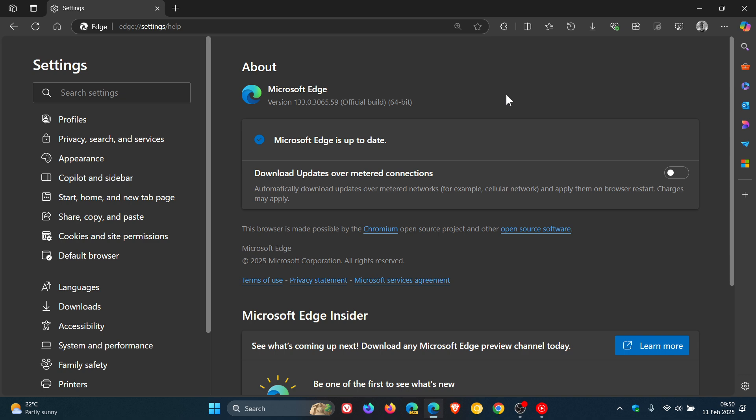Now, this is what I would consider to be an unknown update, because the release notes don't tell us what this update includes. There's nothing in the changelog over on Microsoft Docs.